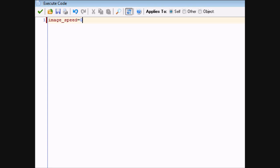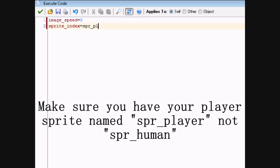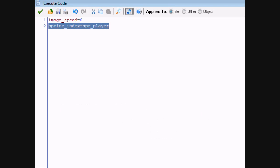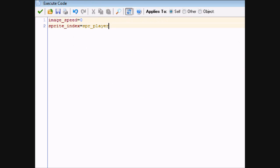Image_speed is the speed that cycles through sub-images. So if it's at zero, it will not move through them at all. Next, sprite_index equals spr_player. This line of code is the same as changing the sprite in the properties panel, except it's in code. I would normally change the sprite over there, but since the whole point of this series is doing things in code, I'm just putting it in code.